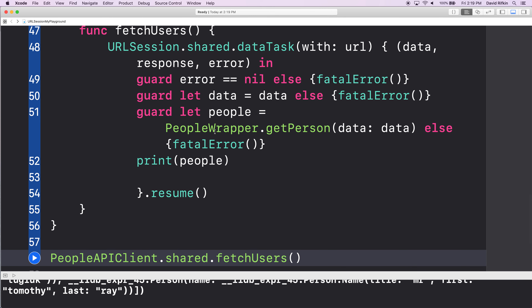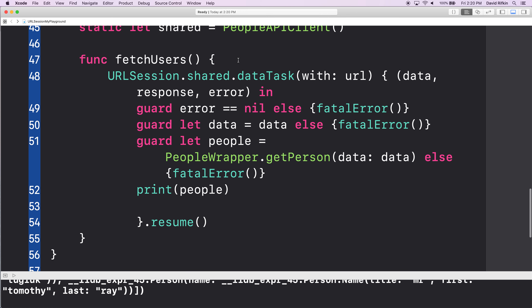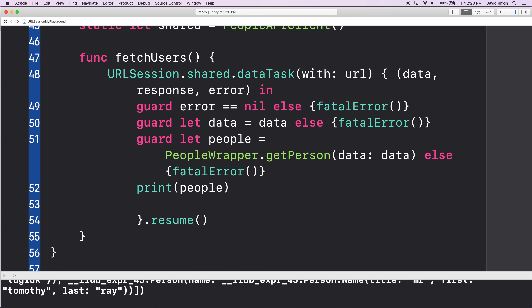What does this function do in the end if I call it? If I knew nothing about its implementation? It fetches the data, but I don't get to use that data in any way. It just prints some stuff. So now we have to create the mechanism by which we can use this dataTask to fetch users, and then give it to the rest of the app. This thing is also going to need a closure.